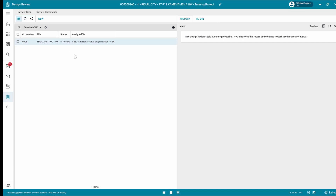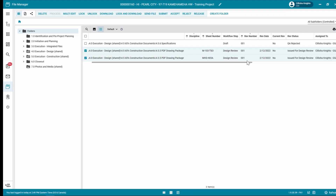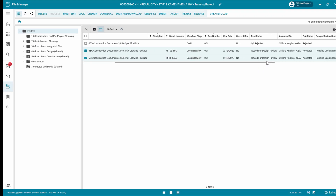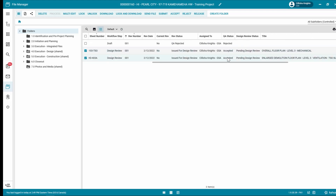Notice the following status changes: the file manager workflow step changes to design review, the file manager revision status changes to issued for design review, the file manager QA status is accepted, and the design review status changes to pending design review or in review. In the next video in this series, we will discuss the role of the SME reviewer. For additional training materials, make sure to check out the Kahua design review quick reference guide.